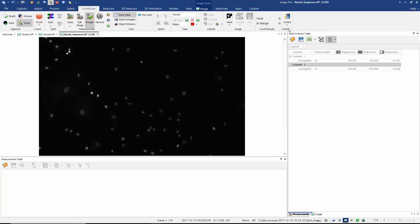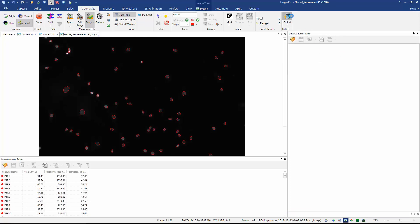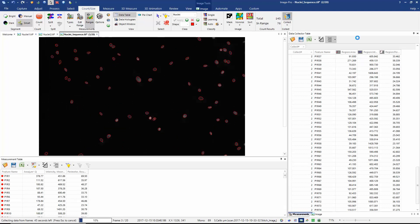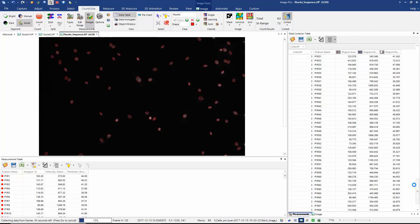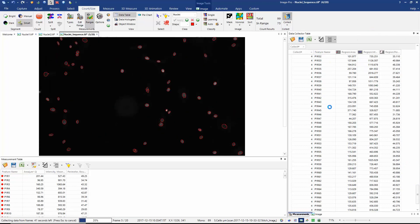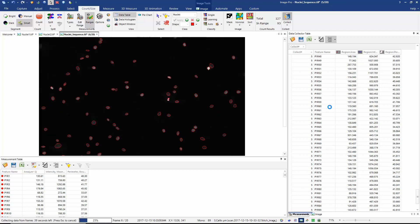Those are the only options I need. So now all I need to do is select collect all frames. When we start you can see that the data collector actually applies my measurements protocol to each frame. And if we take a look at the collector itself we can see that it's accumulating data from each of those frames.